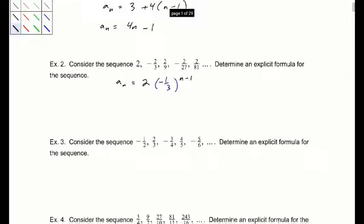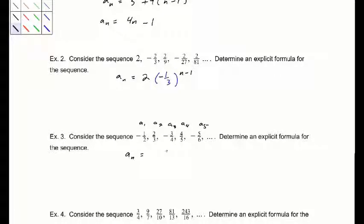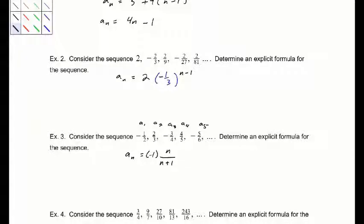Next: negative 1/2, 2/3, negative 3/4, 4/5, negative 5/6. The numerator is always the n value, so that's n. The denominator is always 1 more, so n plus 1. For the alternating pattern, I'll use negative 1 to the n. Checking: plugging in n equals 1 gives negative 1/2; plugging in n equals 2 gives positive 2/3. So it fits our sequence.